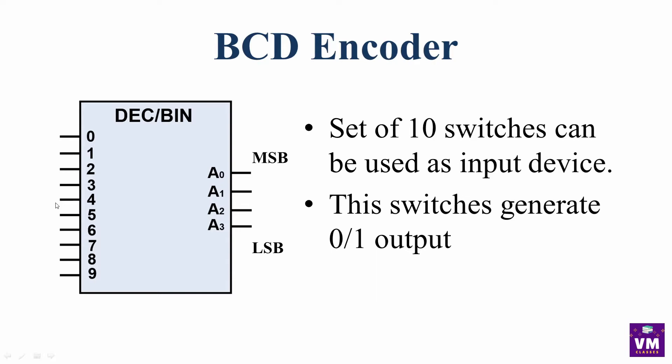When we press one switch, we will get the output. By chance, suppose that we have one and five at the same time, we will close the switch.